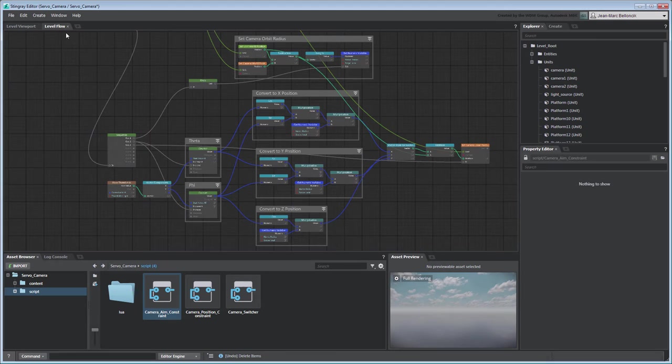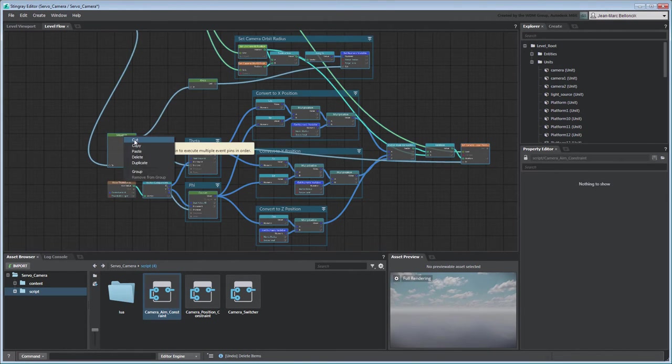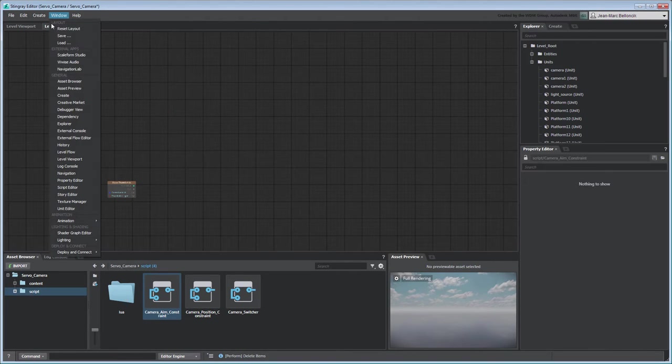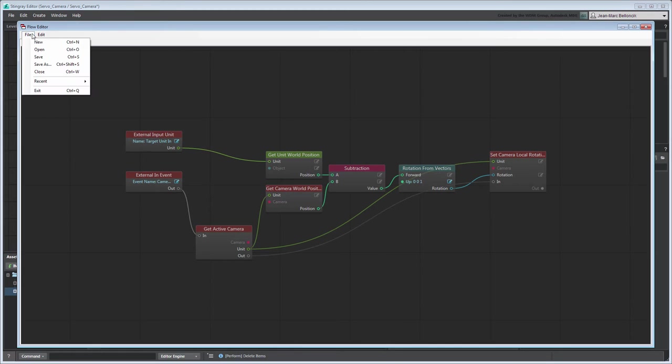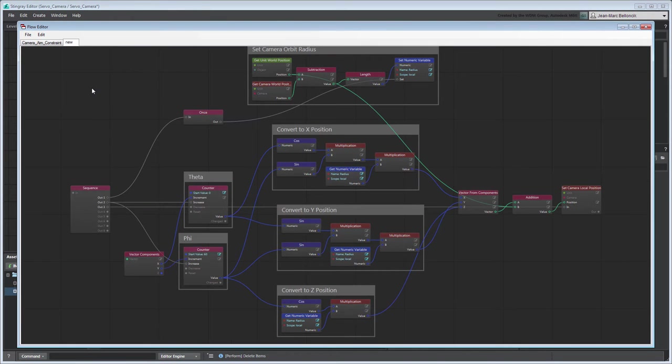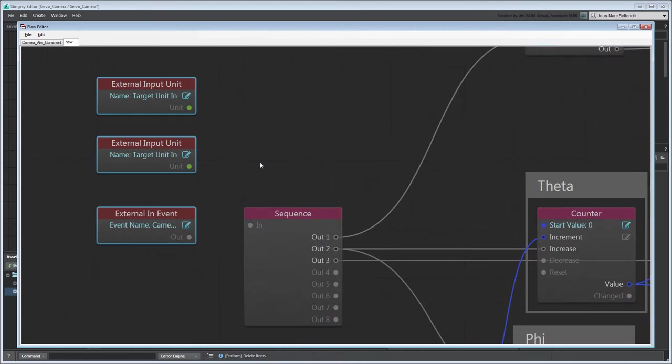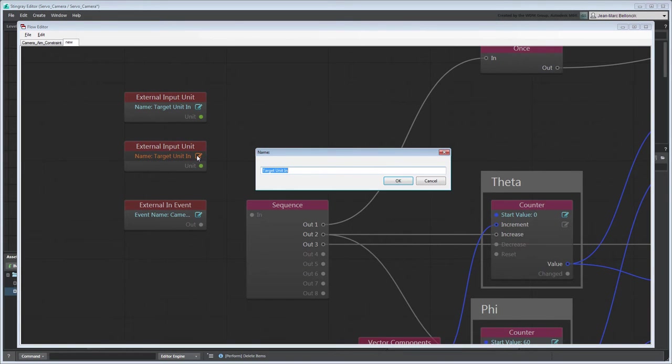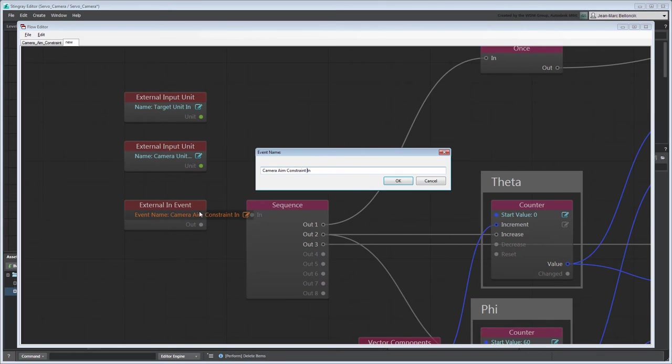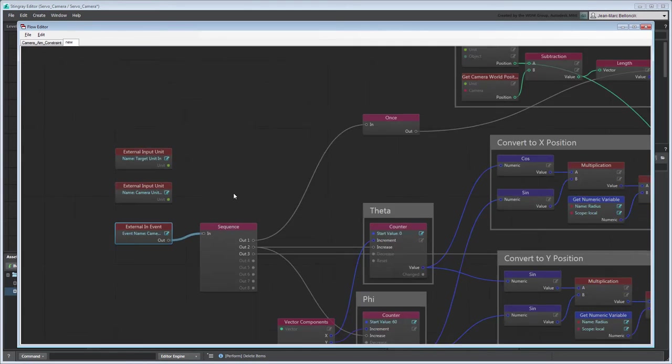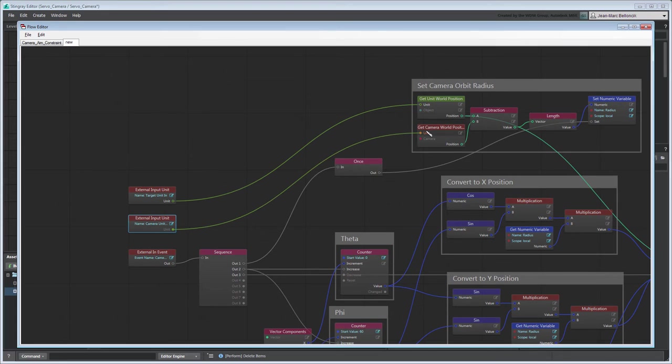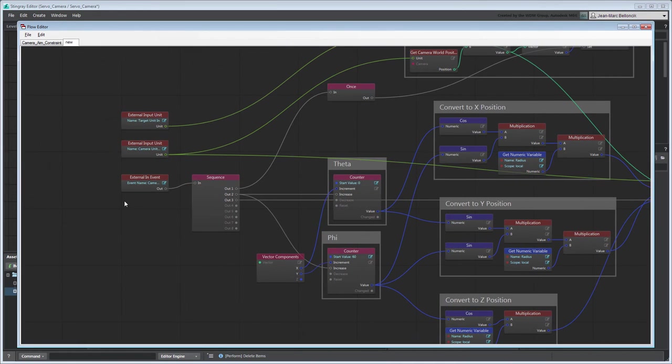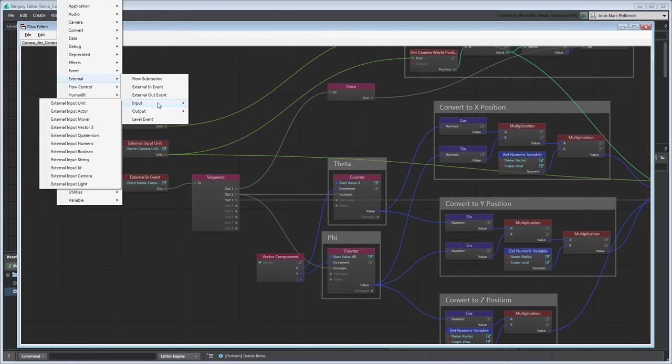Let's finalize this orbit-constrained flow graph by converting it to a flow subroutine. Create an External Input Unit node to connect the necessary camera and target units as well as an External InEvent node. Create an External Input Vector3 node to connect to the Input control.